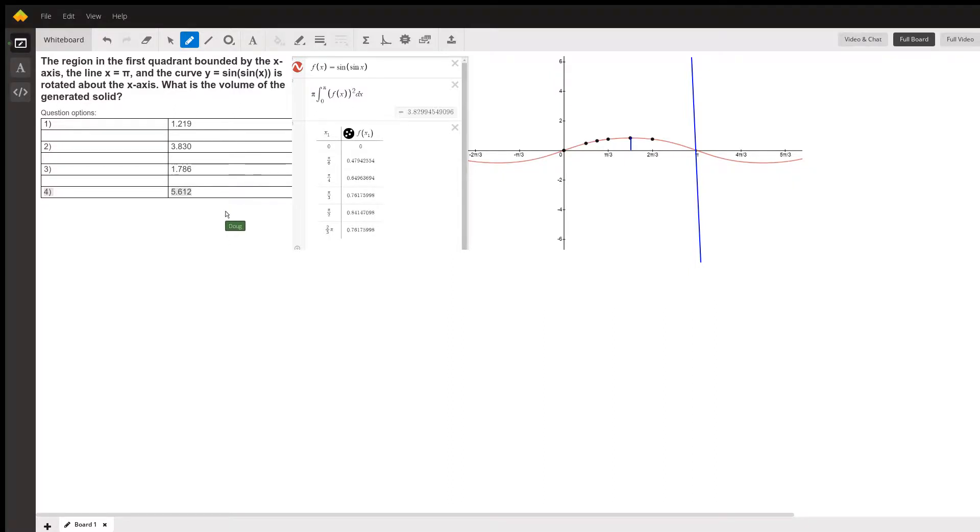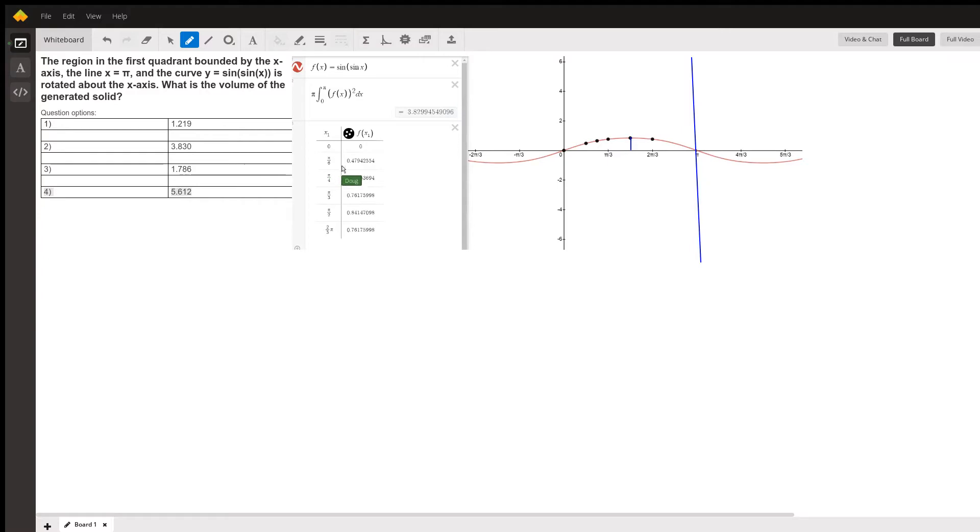Question is, do you know how to do this on your graphing calculator? Hopefully you can figure that part out, and this gives you a clue what to do. So there you go.